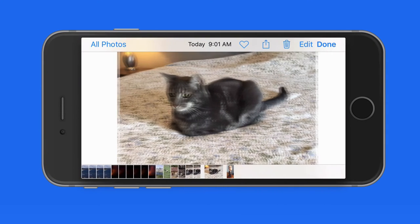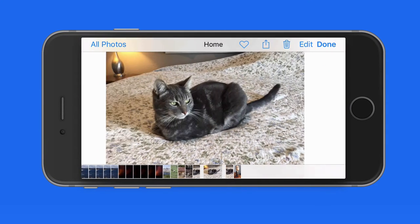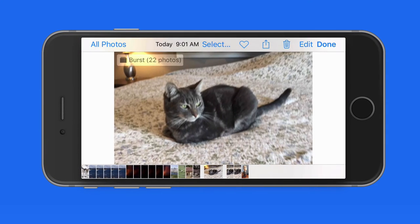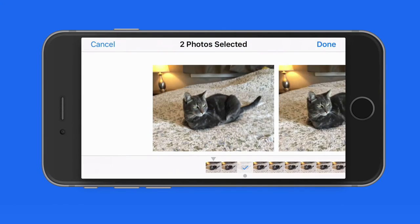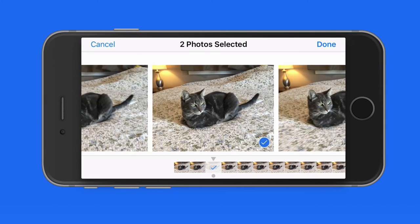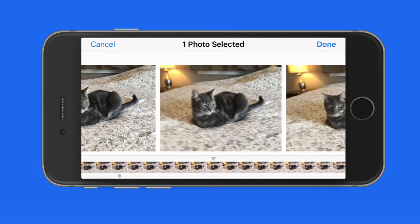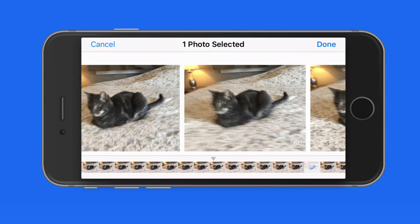So I could then move them to an album or share them individually. But I can still go back into the burst, and if I uncheck the two favorites I had previously, they're no longer going to be displayed outside the burst in my photo library.